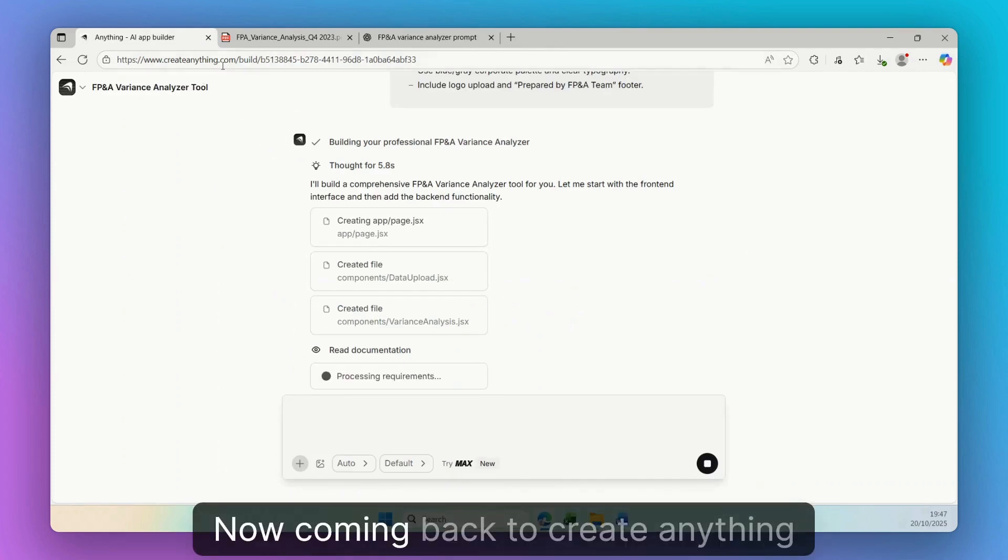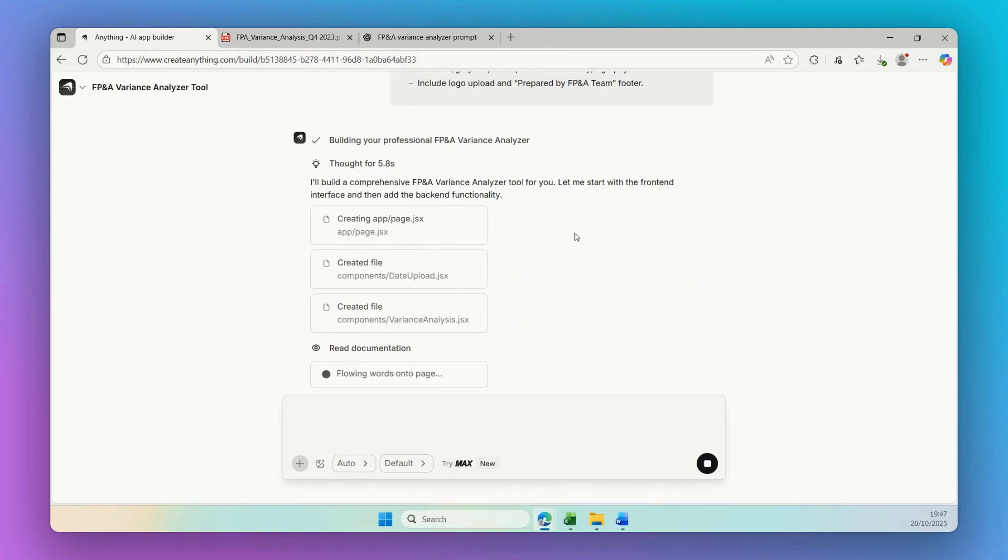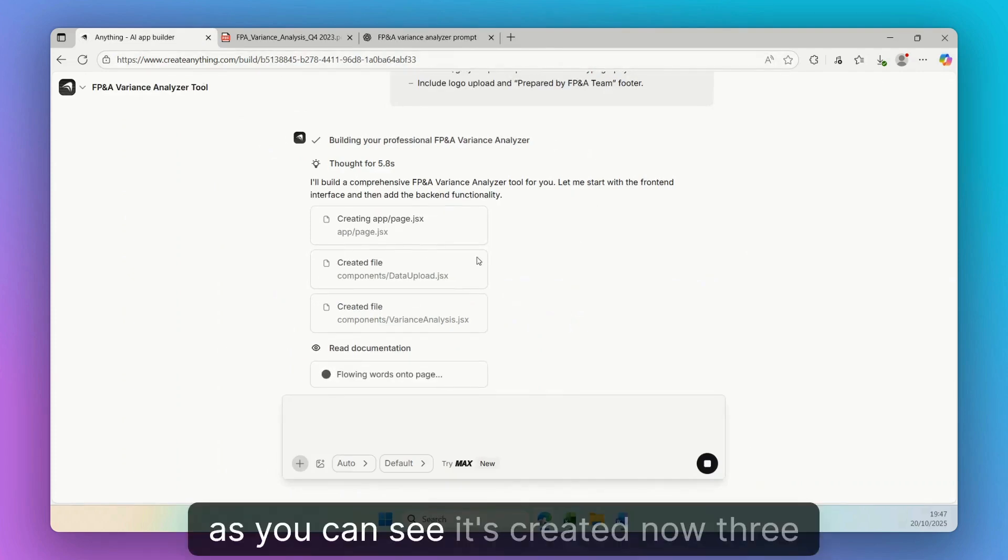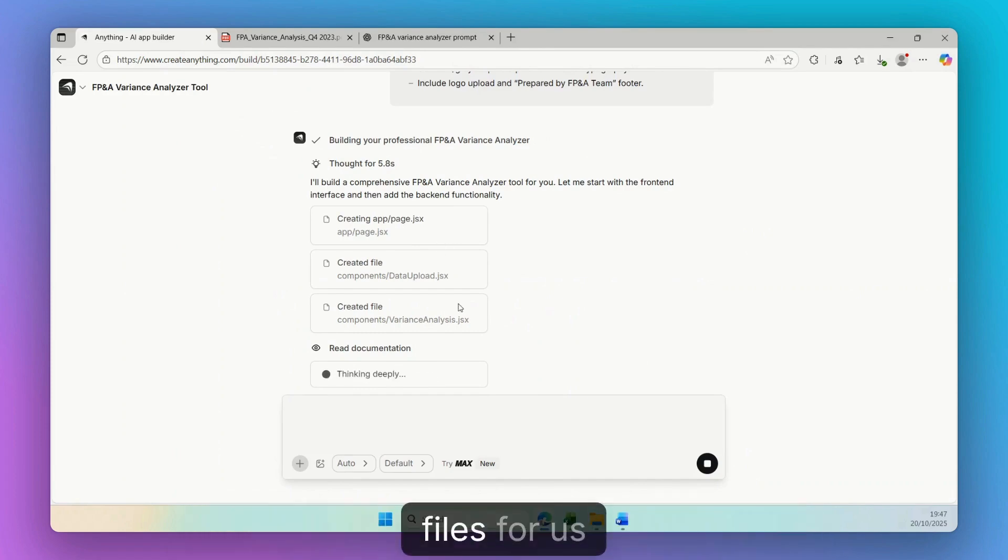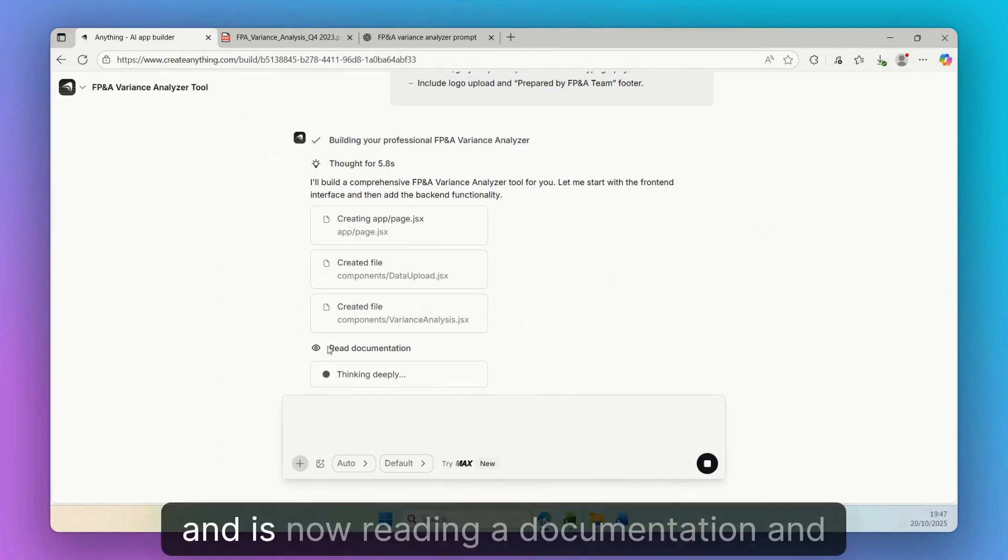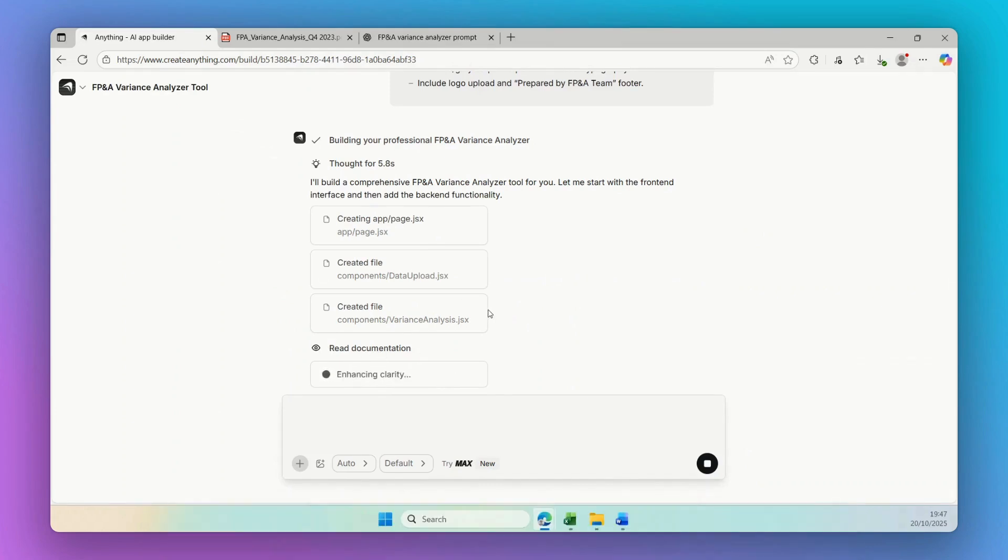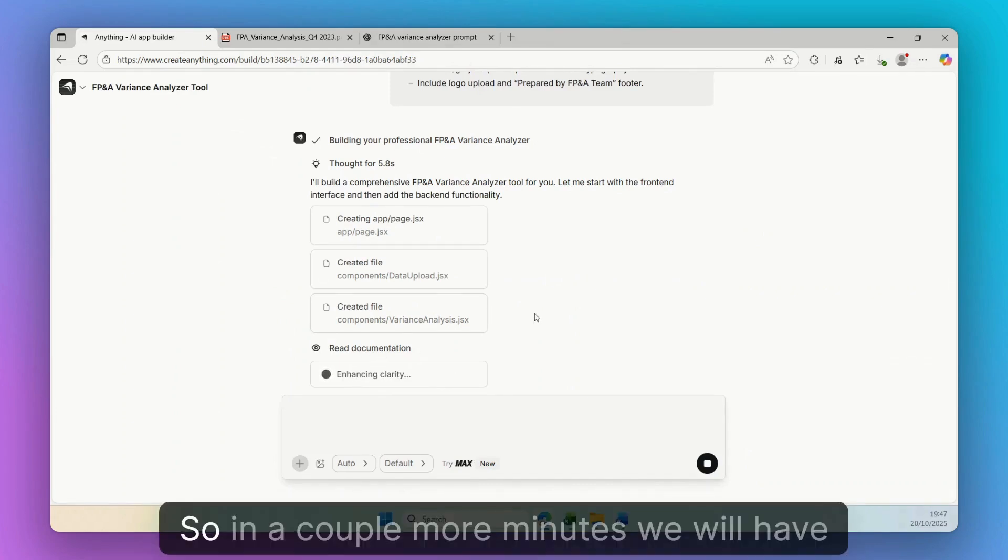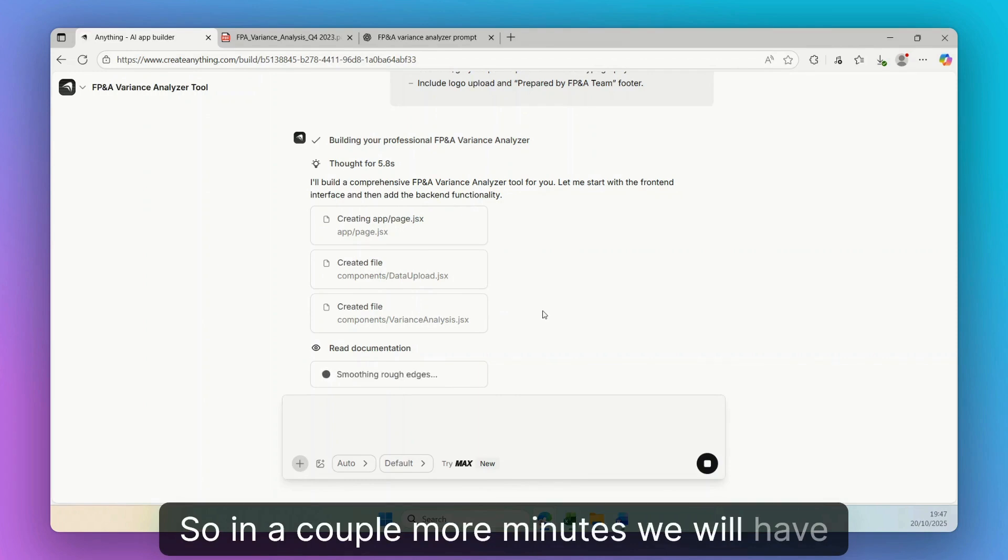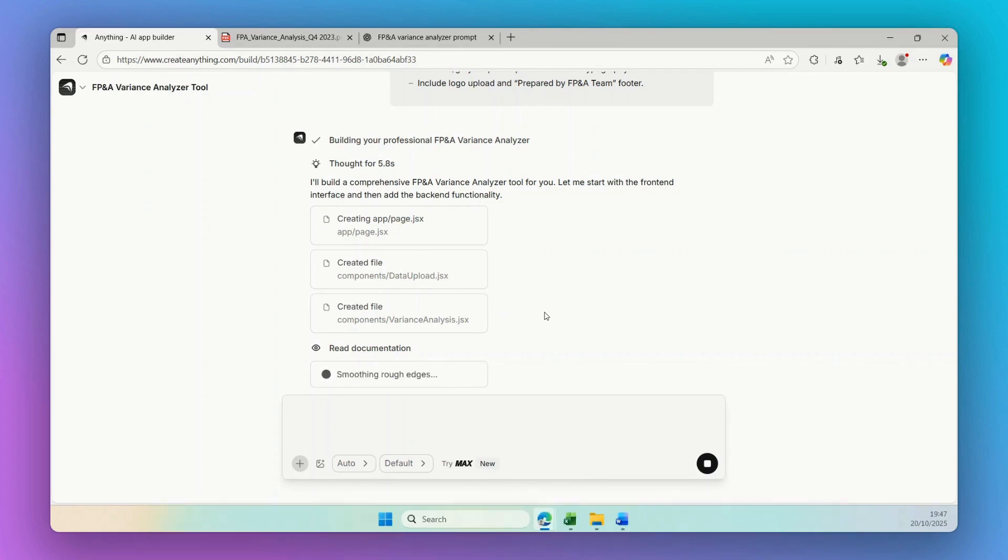Now coming back to Create Anything, as you can see, it's created now three files for us and is now reading documentation and analyzing the context. So in a couple more minutes we will have our application.